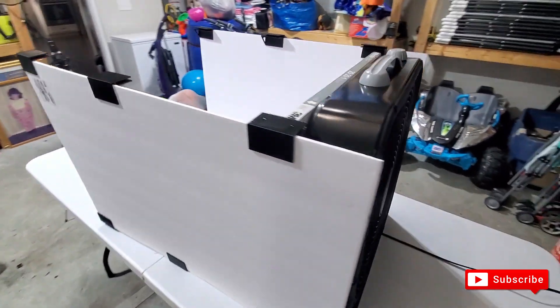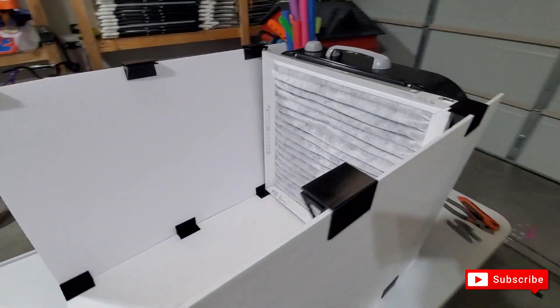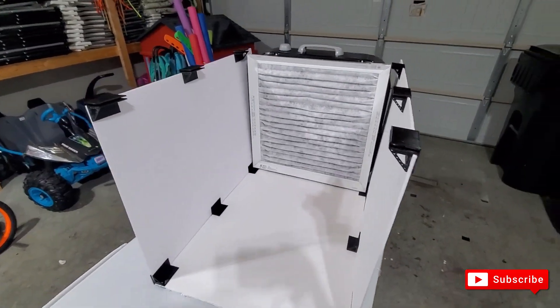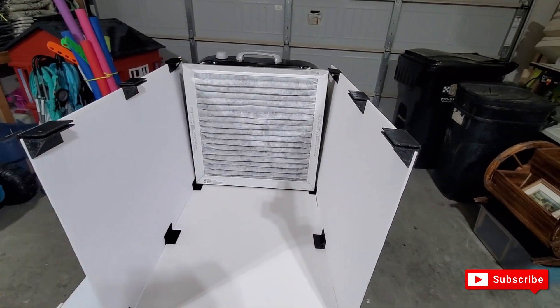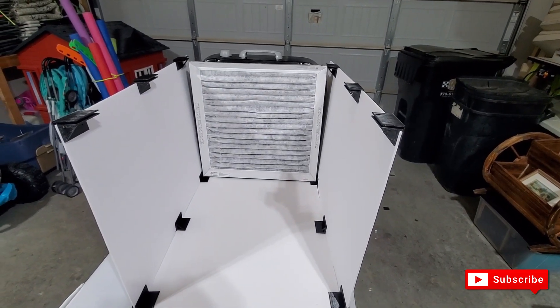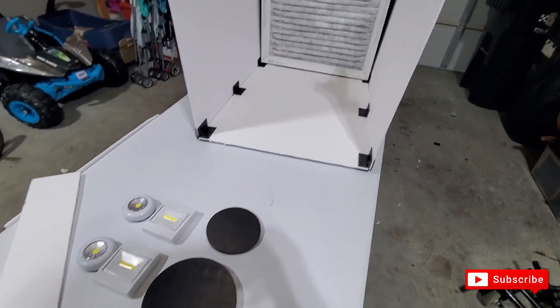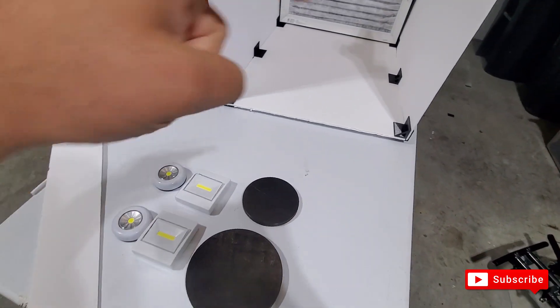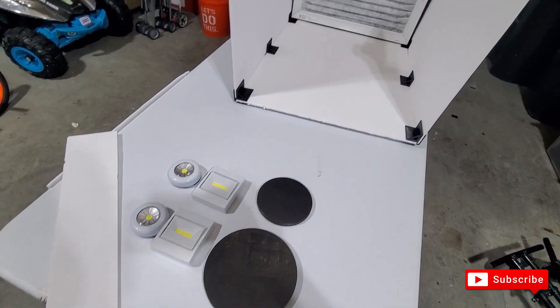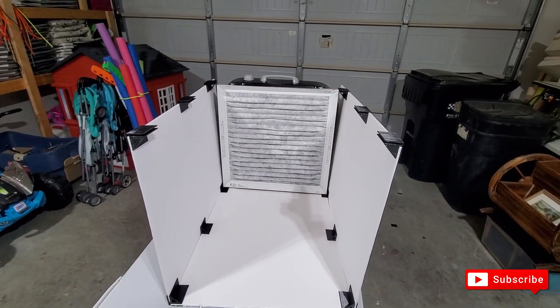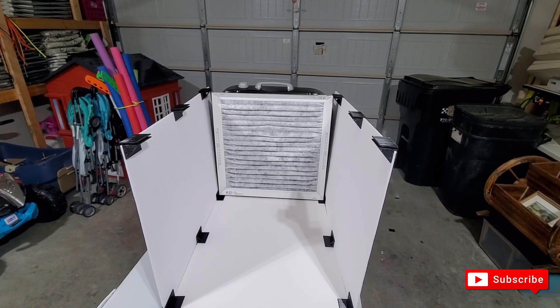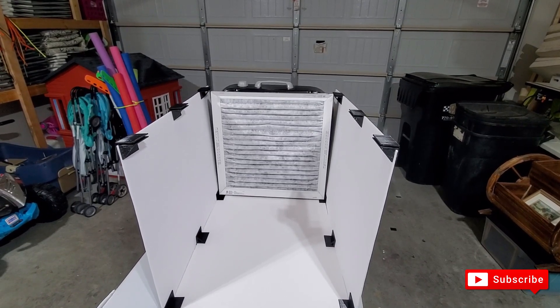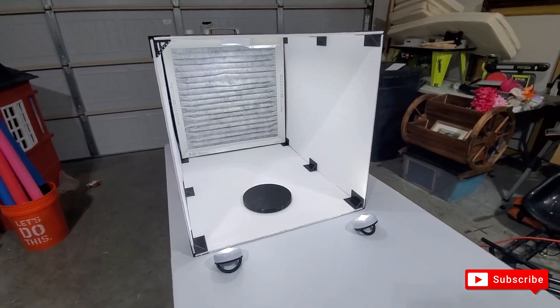What I need to do now is put the last piece of foam board on the top and then I'm going to put the turntable and the lights on it. Let me start putting the other foam board on it.